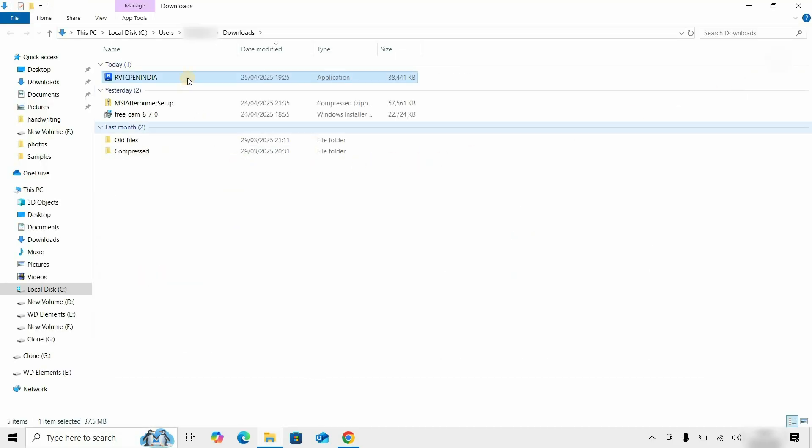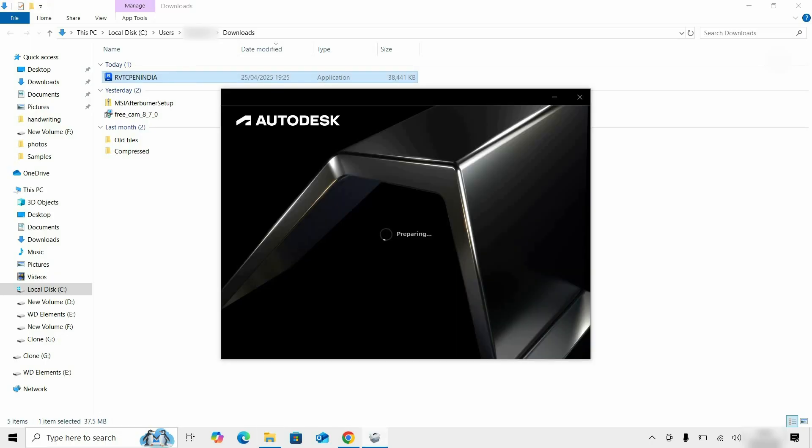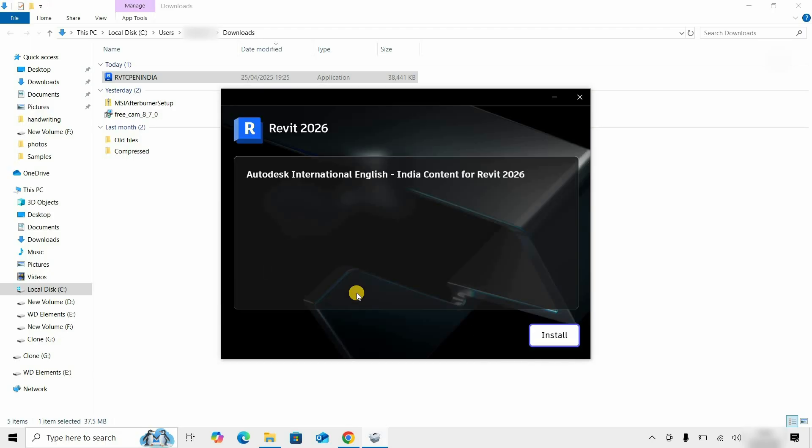Let's double-click on Revit Content India. After clicking, it will start extracting the content from the installer. After extraction, it will start preparing for installation. After preparation, the installation page will appear.